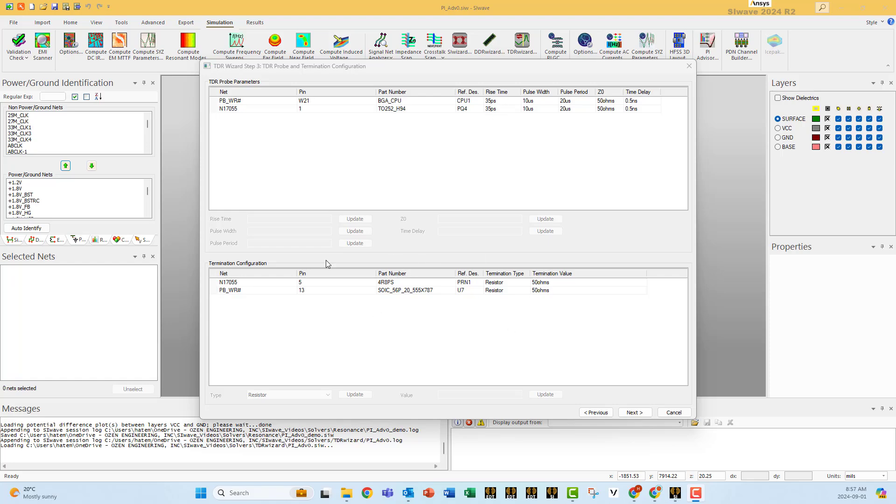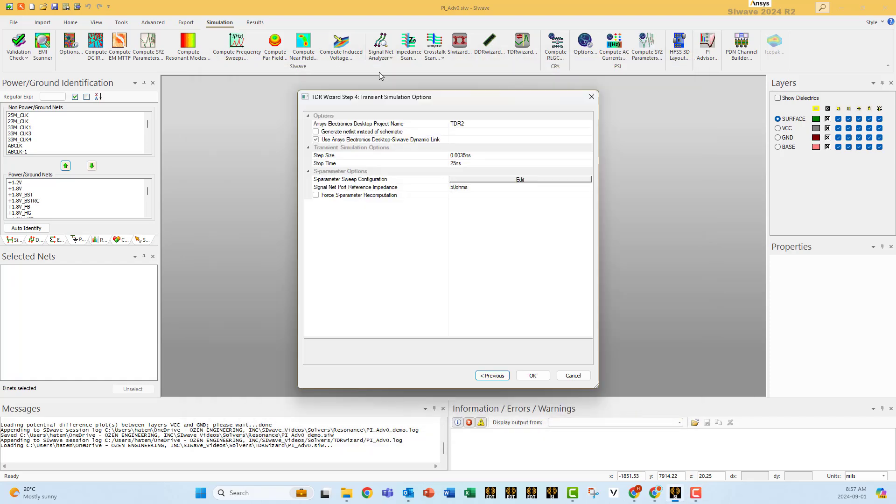At the bottom is the termination, the other side which is the termination. You go next and here you specify where you want to see the results. You can see them in electronic desktop.